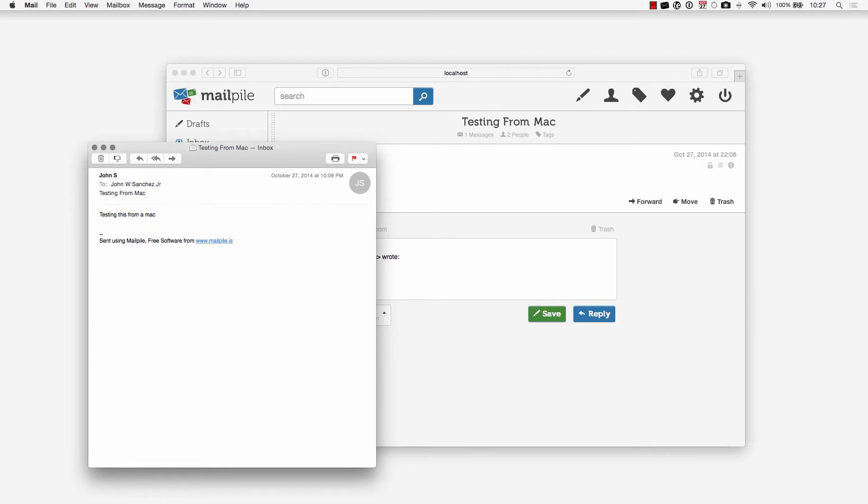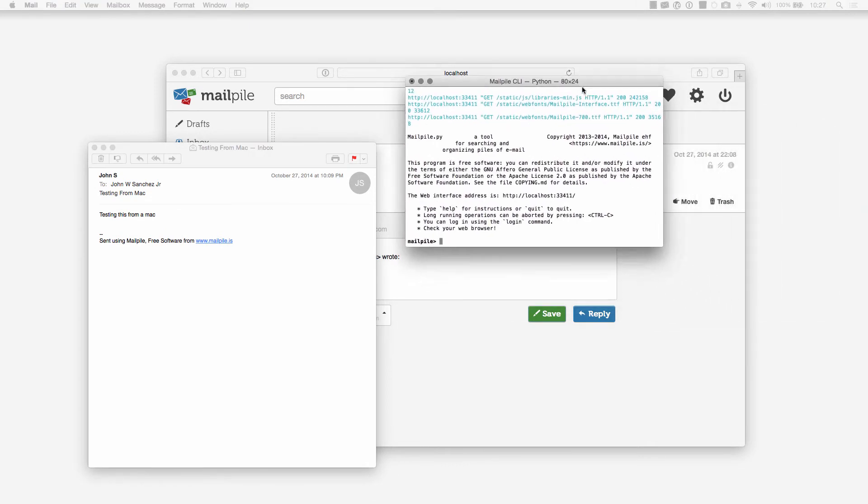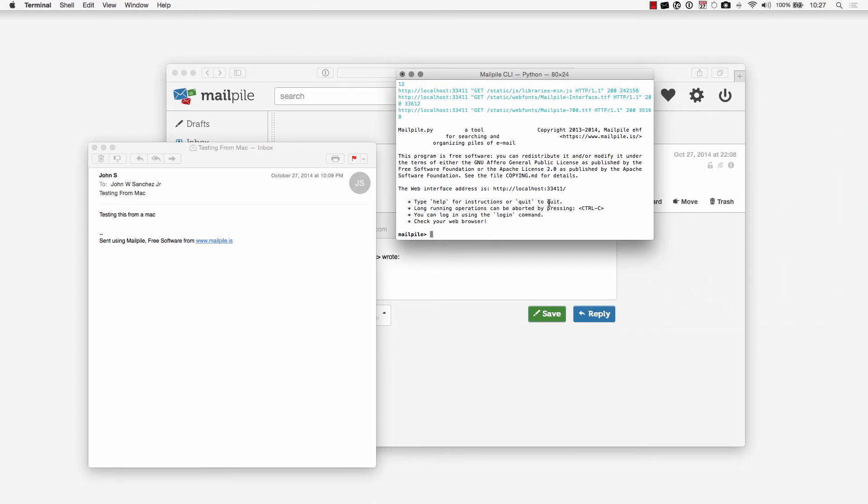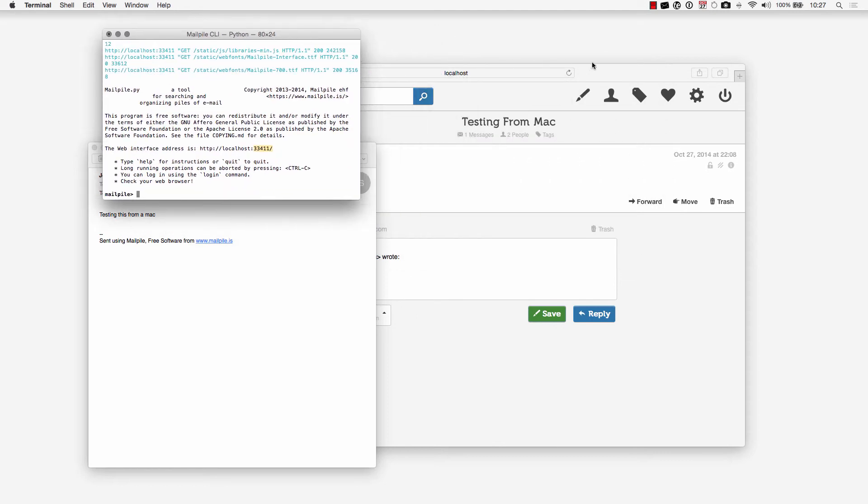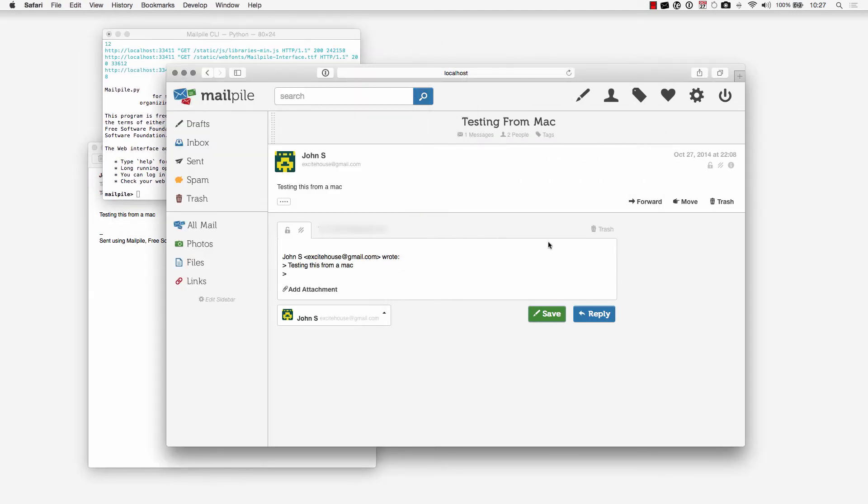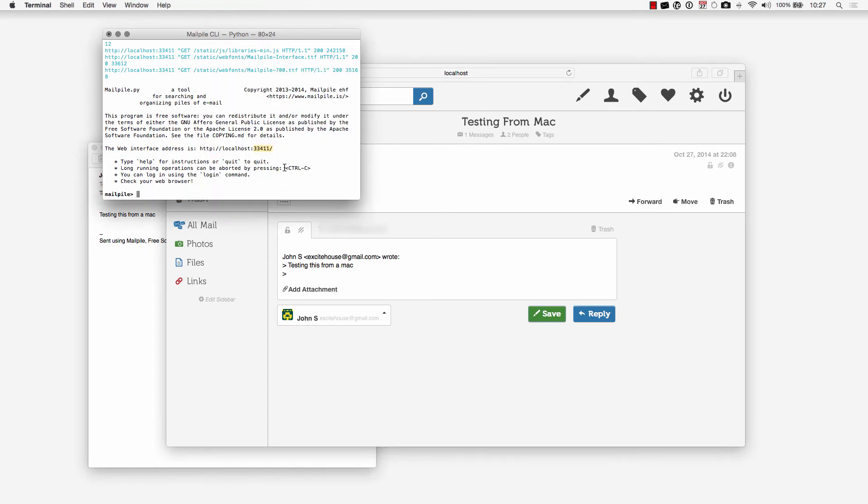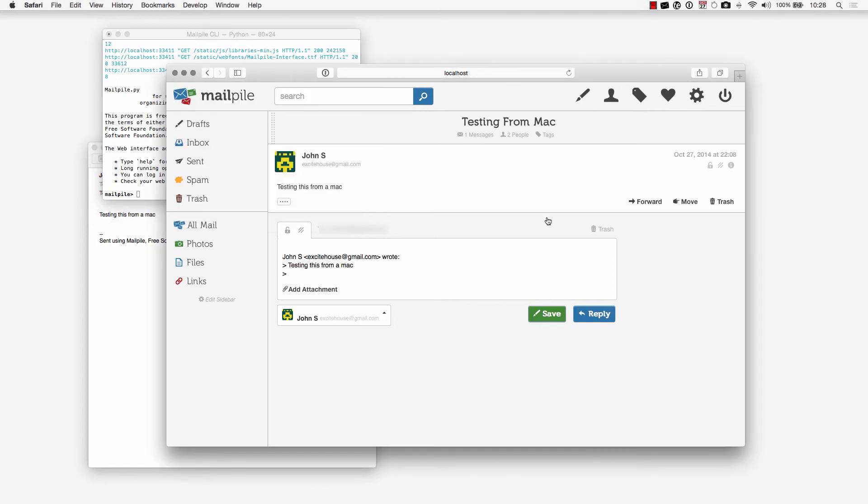The first one is that when you first open MailPile you'll notice that there is a command line prompt that opens up. What this basically does is it gets the web interface started on our localhost. Right now if someone tried to access our IP address with this port number they would be denied being able to see this page. Pretty much only those that are on this computer can go to this web address right here and access MailPile and see this MailPile web interface.